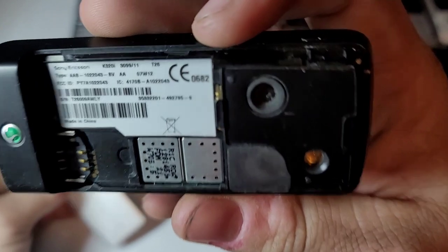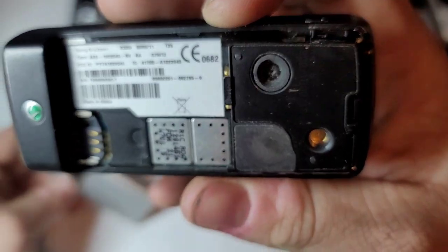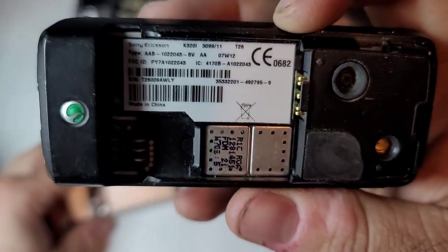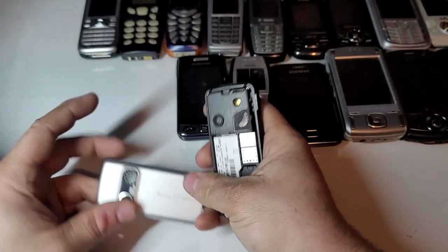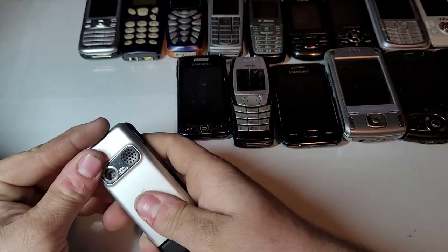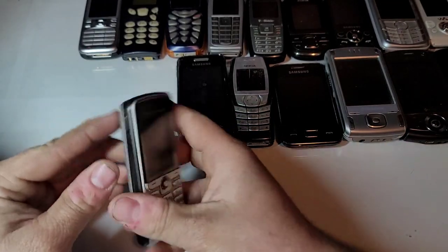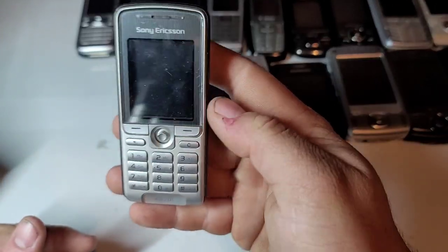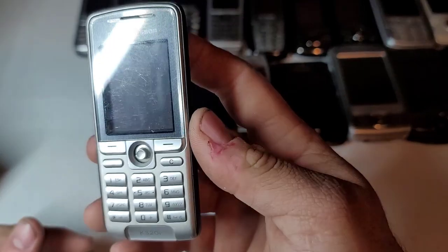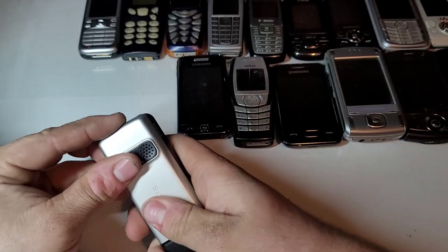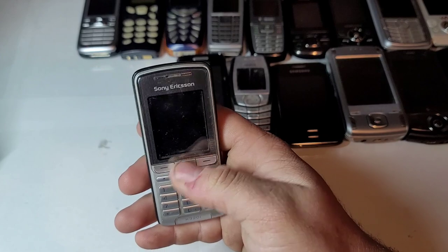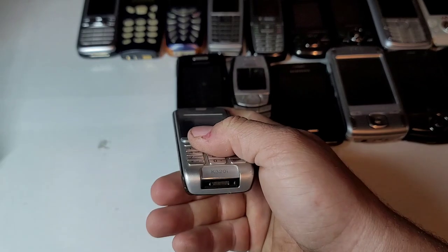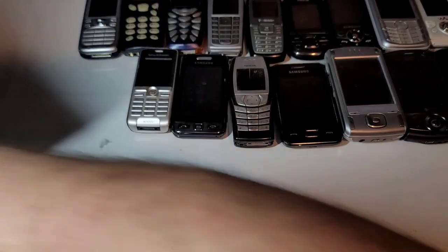Here's a Sony Ericsson, K320i right there. Plastic battery cover. I think most Sony Ericsson phones are plastic. Display looks good. I might have a battery I could test this with. I do need to buy some more Sony Ericsson batteries. I do have chargers for them, I just need batteries.